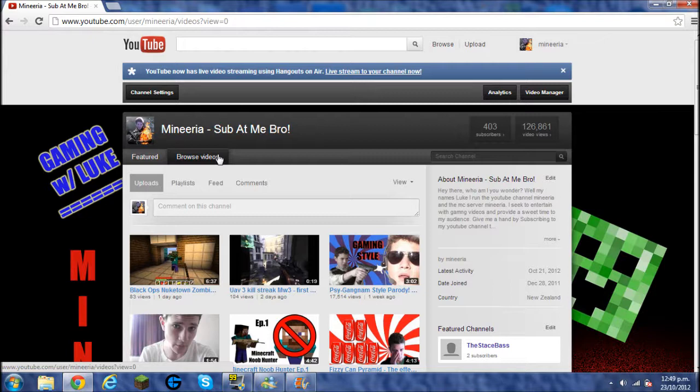But before we begin with that, I just want to say thank you to all the subscribers, thank you to all the fans, thank you to the people that are even watching this video right now. You guys are what makes me big on YouTube and gets my channel up. You guys are awesome and amazing.